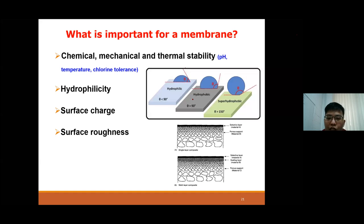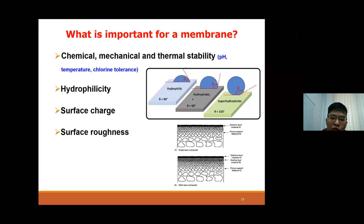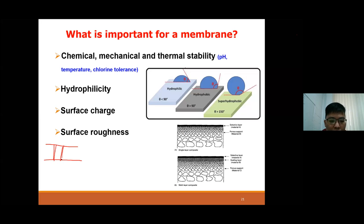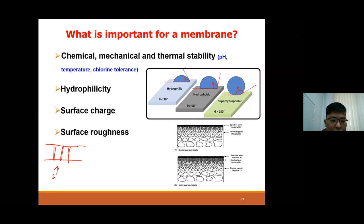For example, if your membrane has a positively charged surface and you have an organic compound that is also positively charged, you can easily reject that compound because of electrostatic repulsion. Many studies are being conducted to design membranes with specific surface charges to better reject certain contaminants. Finally, surface roughness is a critical issue - we don't want the RO membrane to be rough because shear forces can damage it easily.